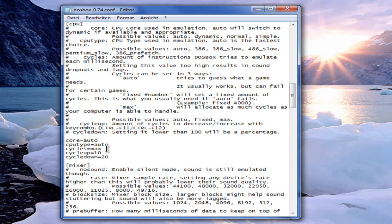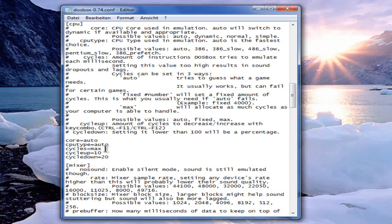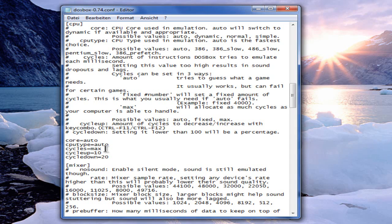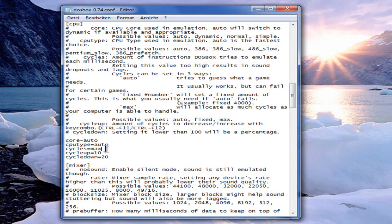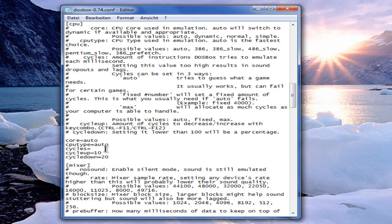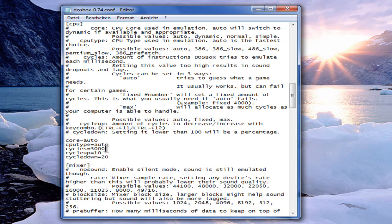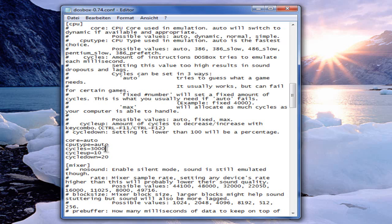Cycles define how fast your emulation is. So if you don't have a very fast computer, then put in max and everything works fine. If you run a too fast computer, then put this to three hundred three thousand which determines the speed. If the game is too fast, then put it down. In my case, I let it max.